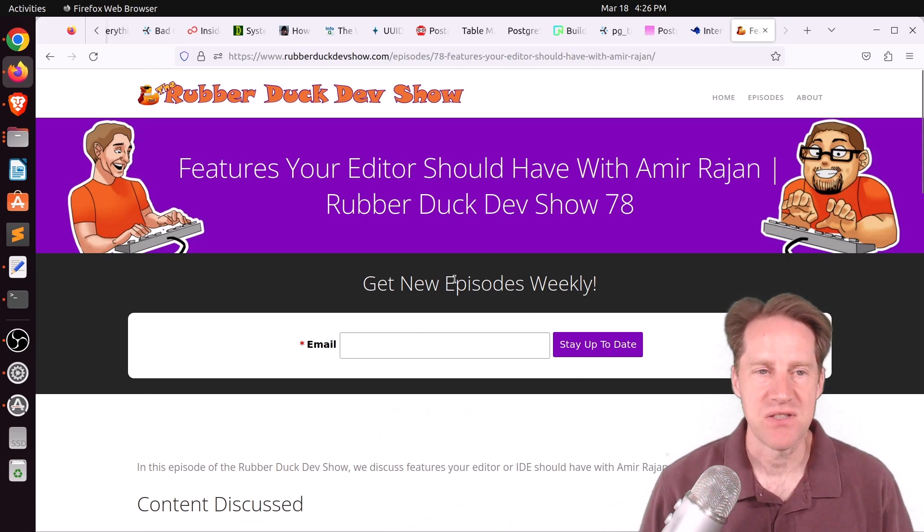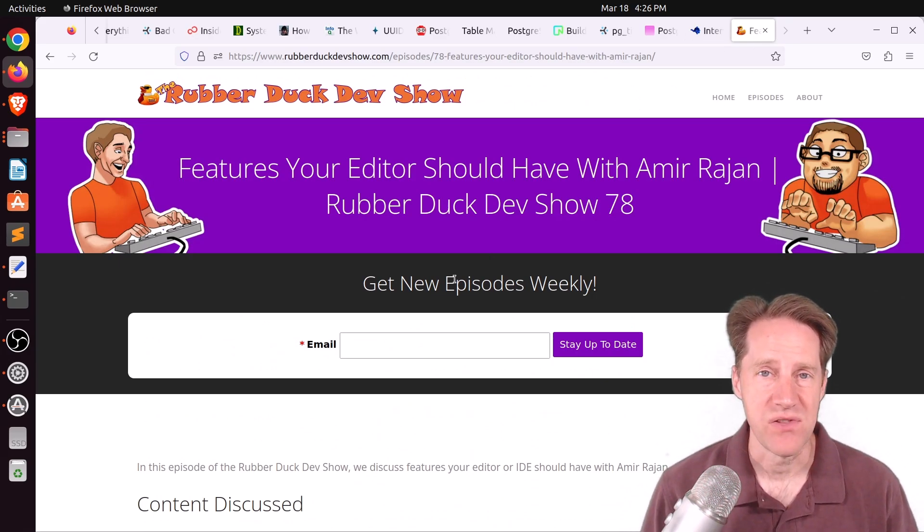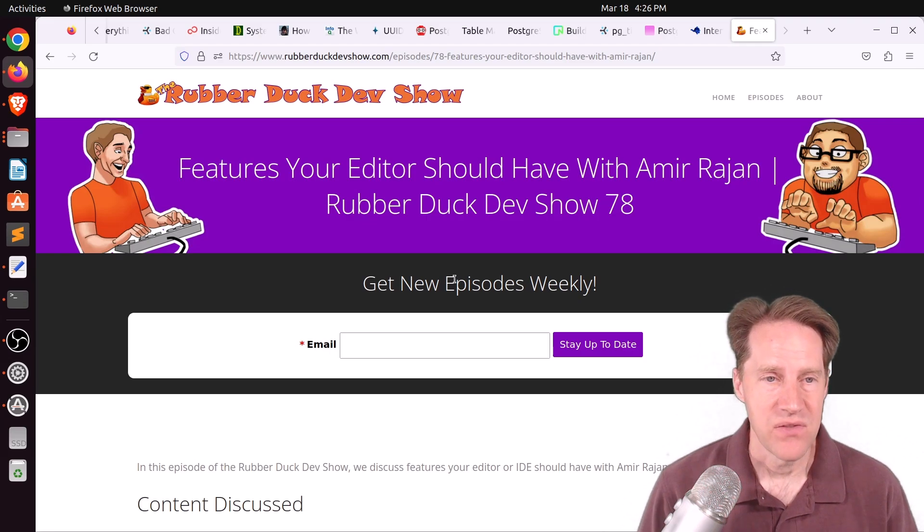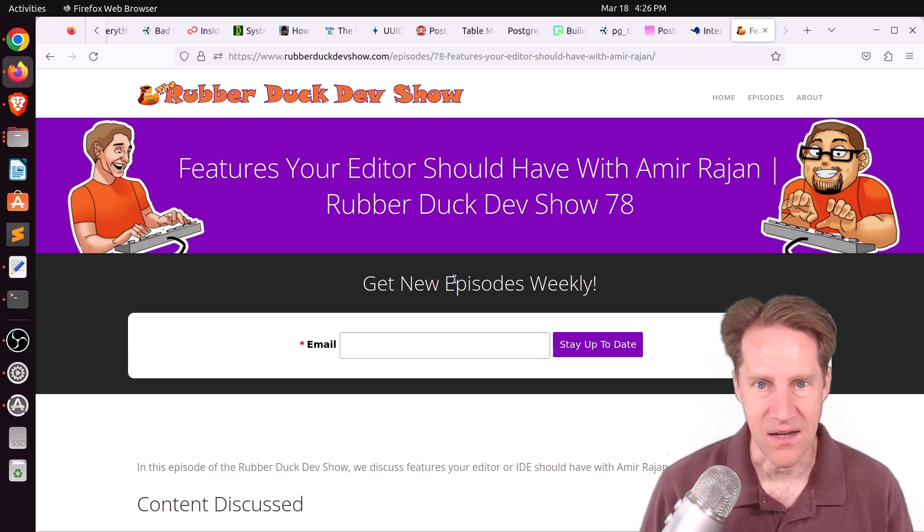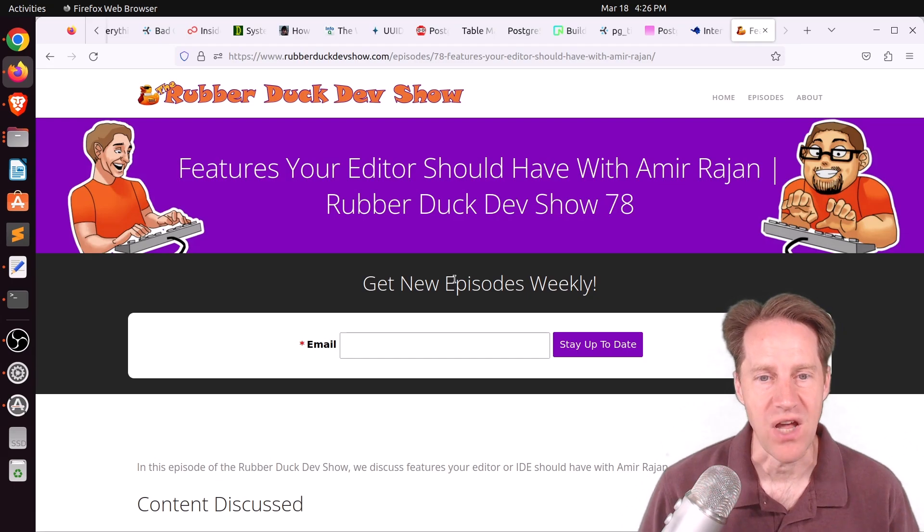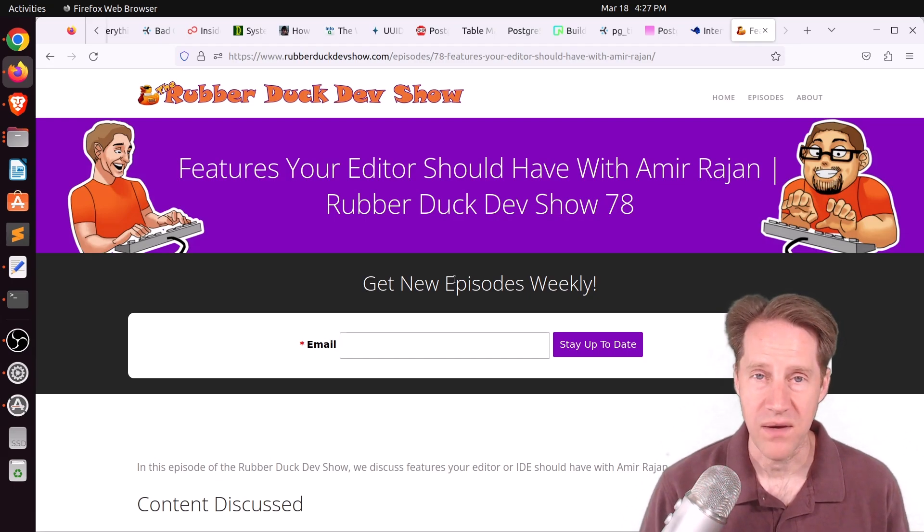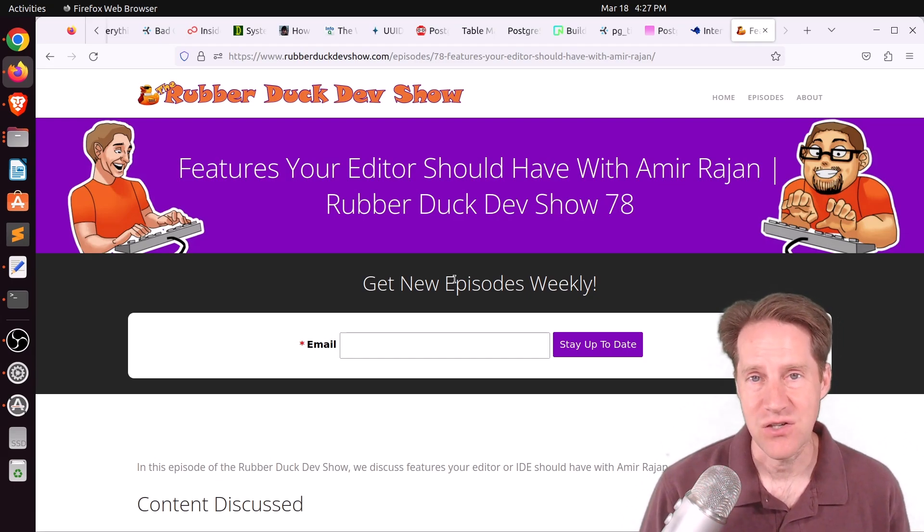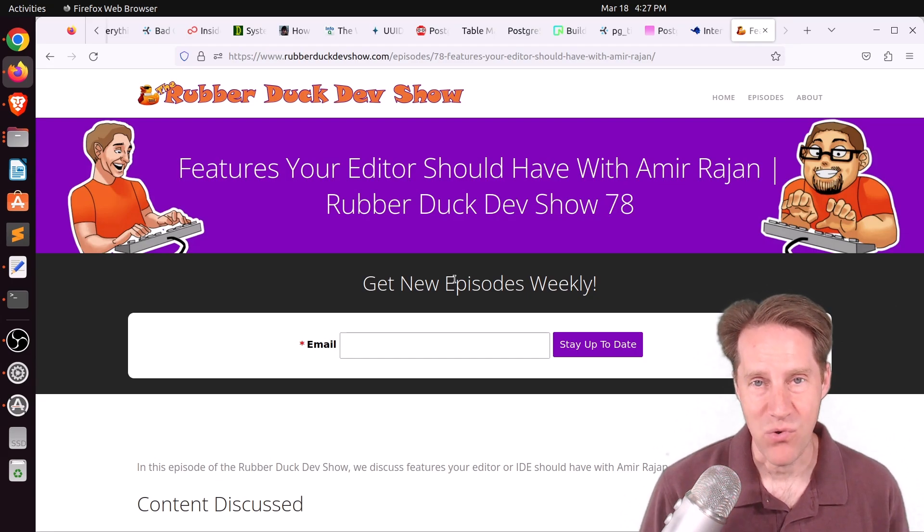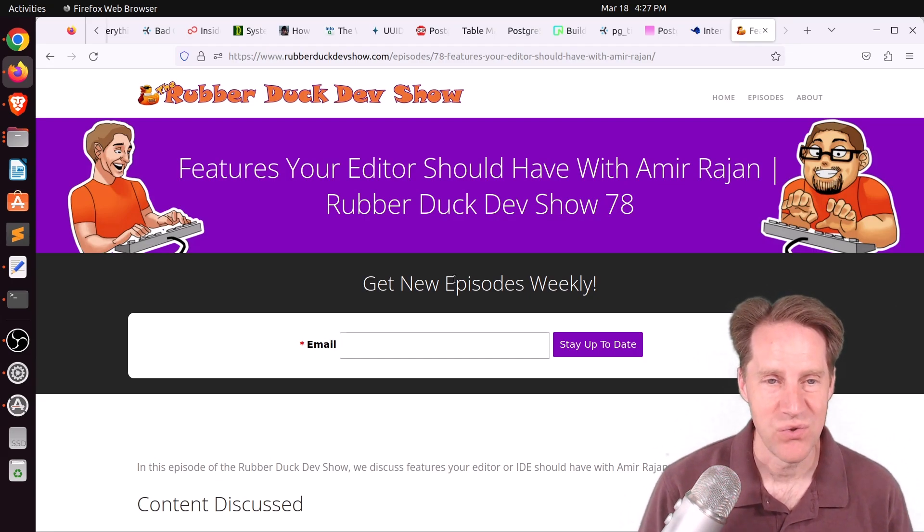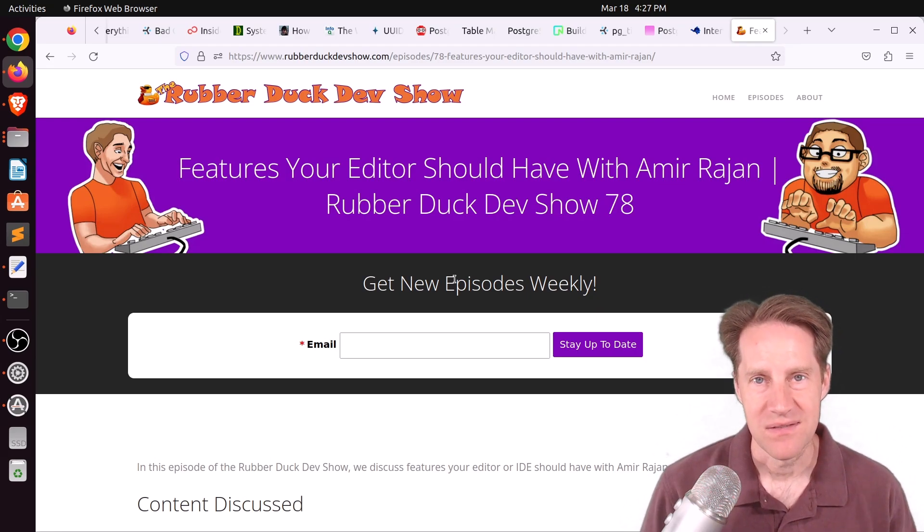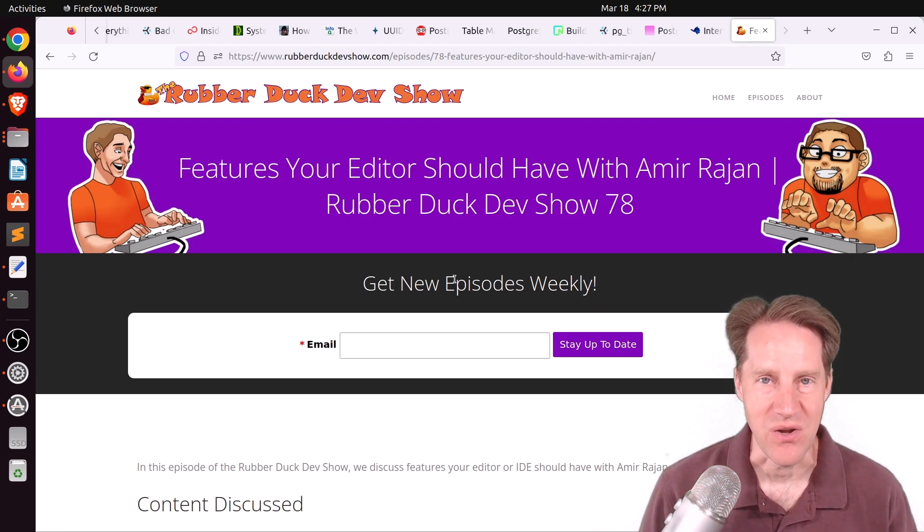And the last piece of content, we did have another episode of the Rubber Duck Dev Show this past Thursday afternoon. This one was on features your editor or your IDE should have with Amir Rajan. So Amir had a very specific set of requirements for the editor that he chose. And I think these are requirements that we should all consider in choosing our IDE or editor.